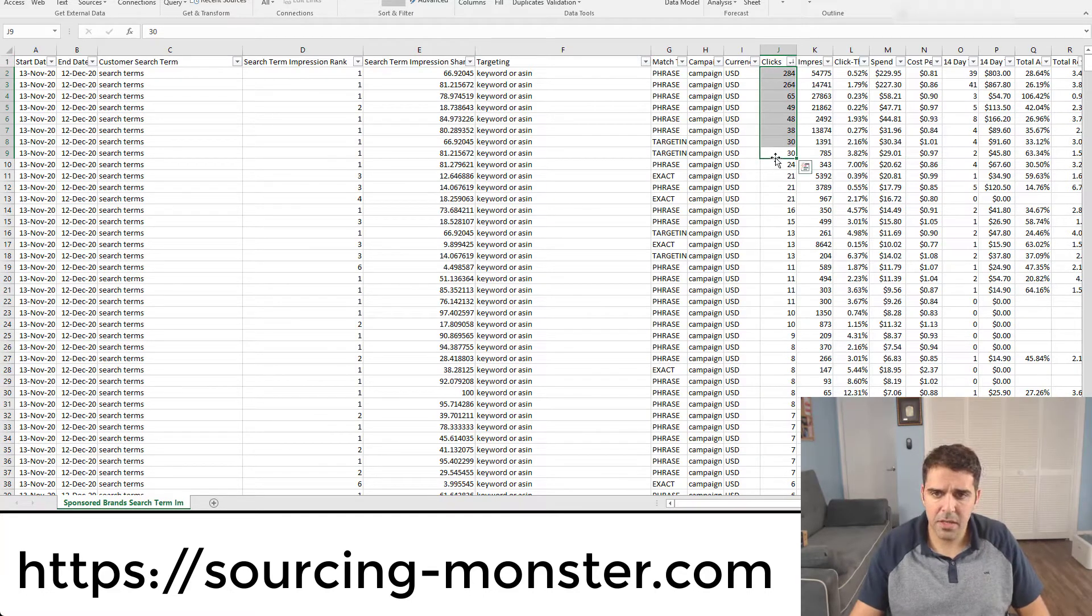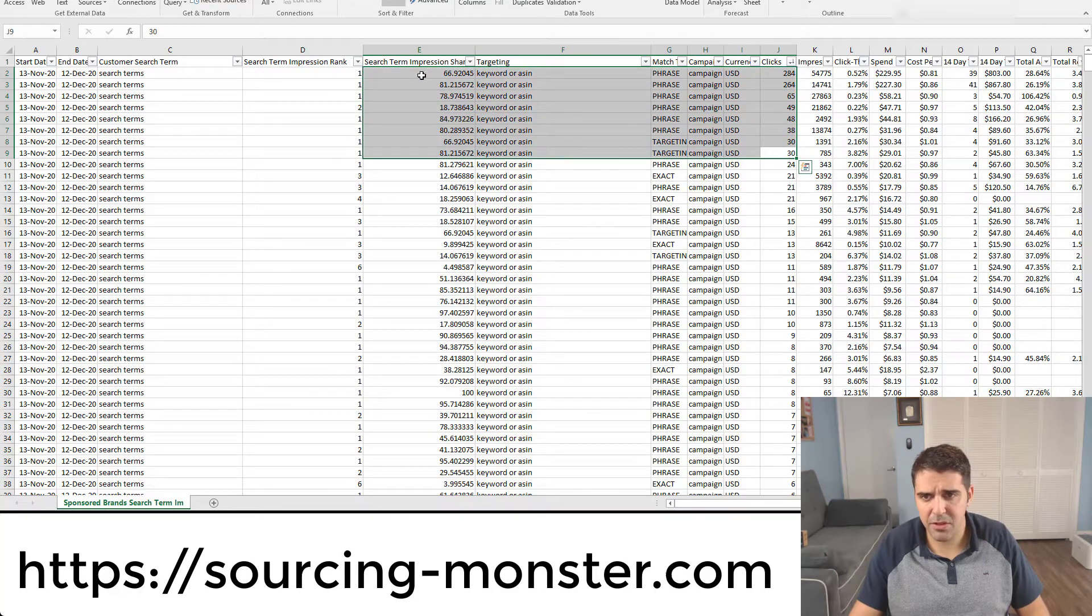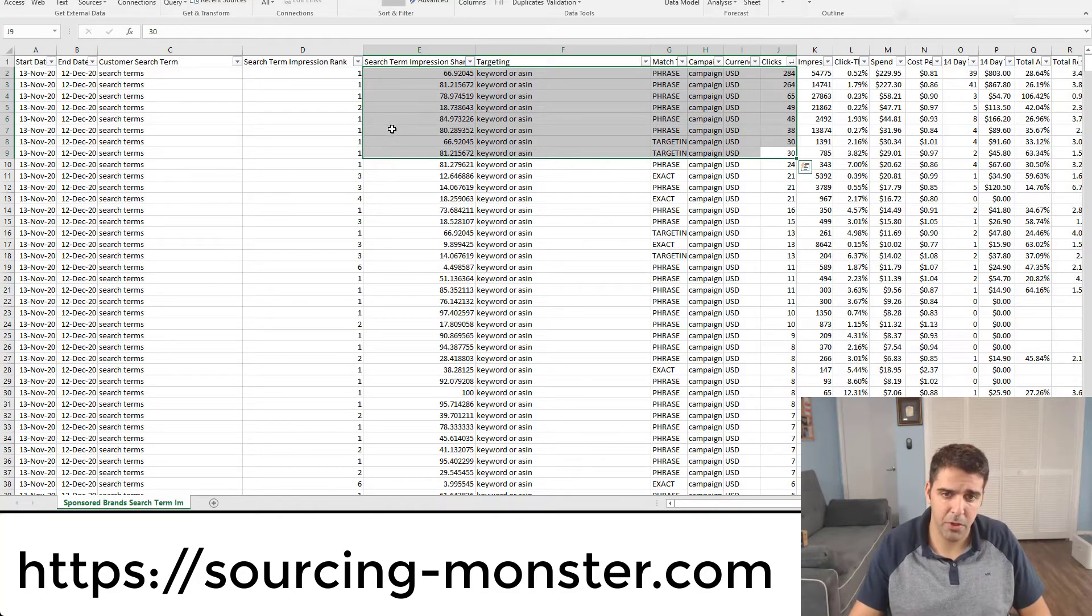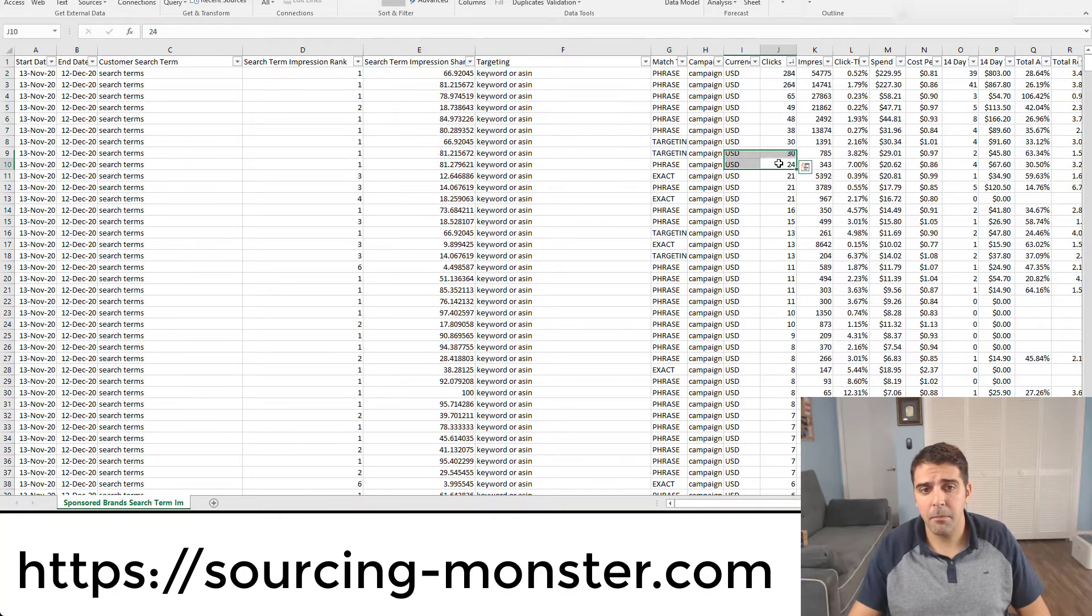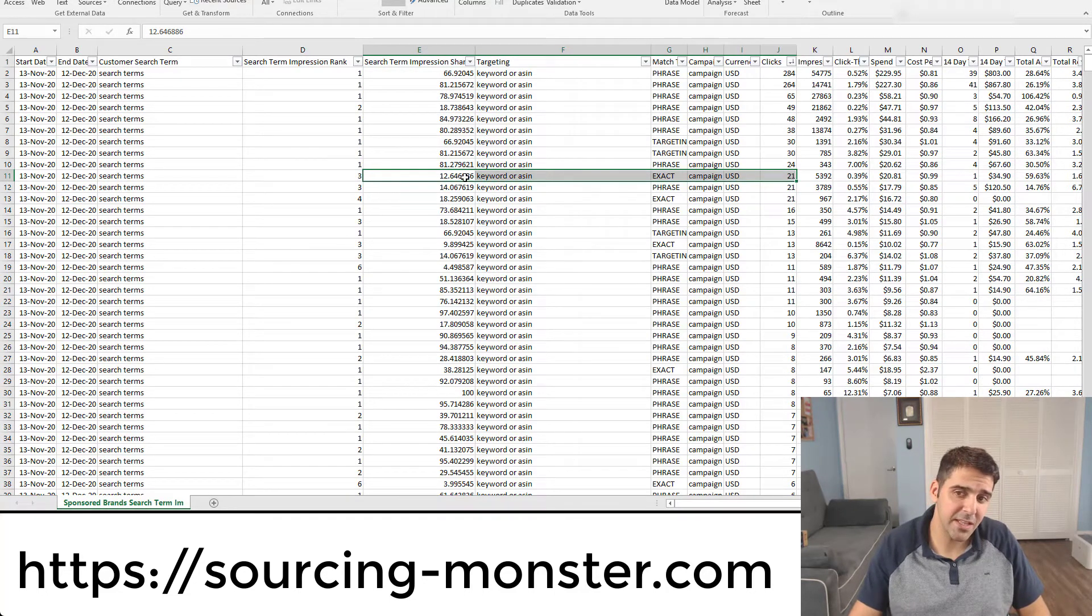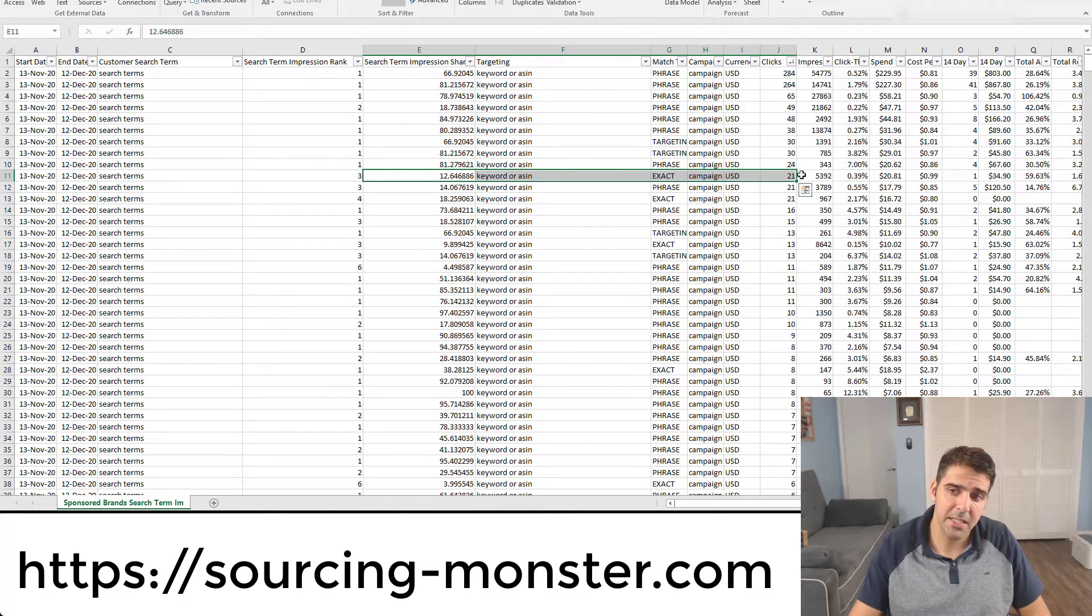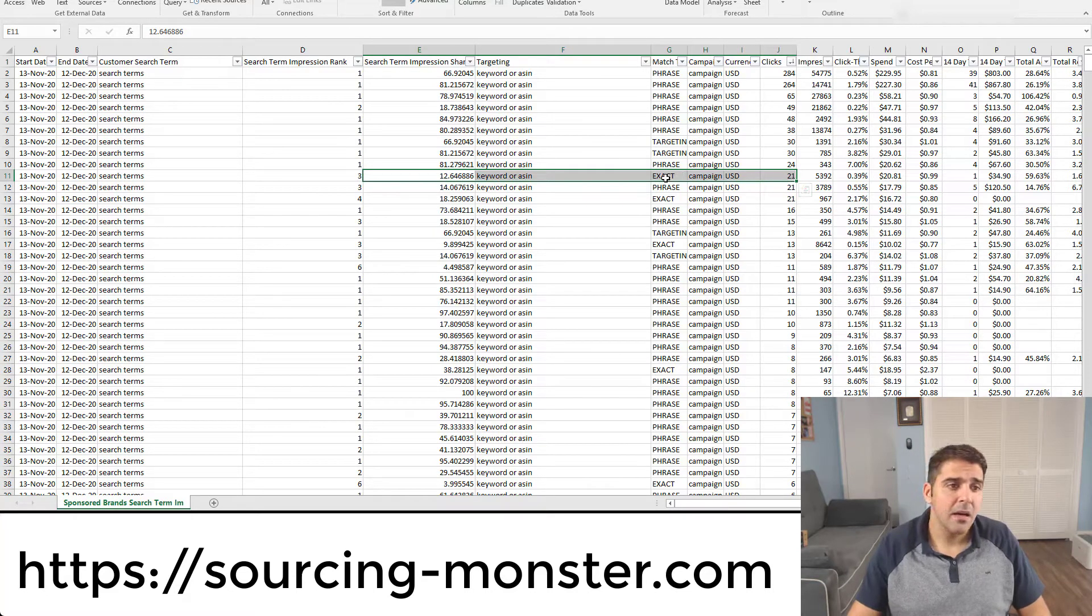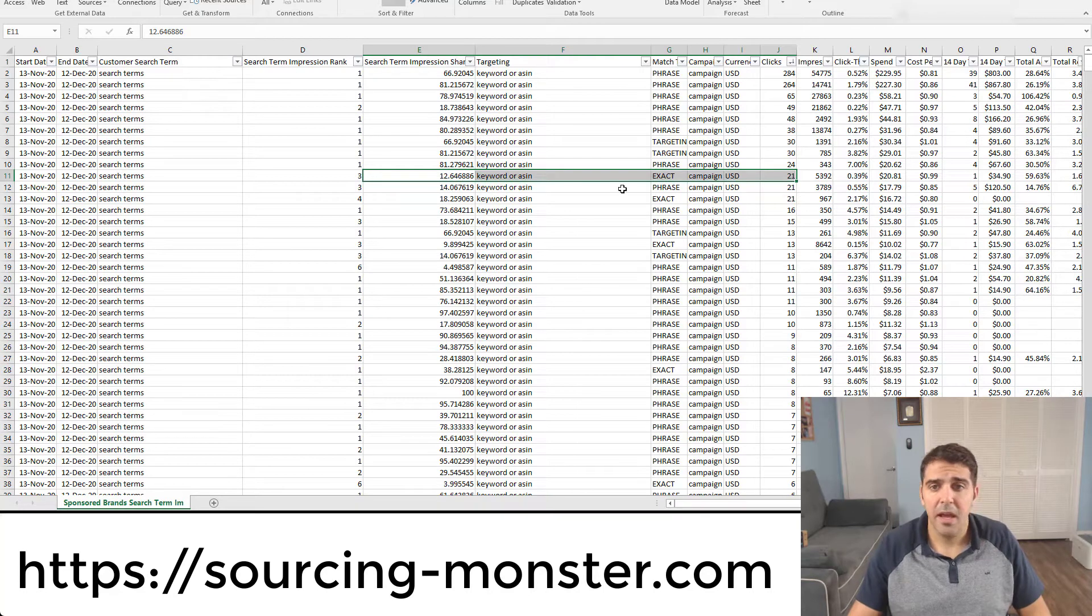So I will do it and optimize it for keywords that have at least 30 clicks. But as you can see, all these search terms that got me 30 clicks or more, I already have a big search term impression share. But maybe if I go to that keyword, got 21 clicks, but I only got 12%, that means that I could get, if I have 80%, like seven times more clicks, 140 clicks. So this is a keyword that I will want to optimize.